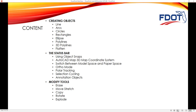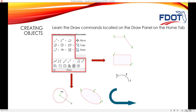We're going to go over object snaps, AutoCAD Map 3D tracking coordinate system. We're going to talk about switching between model space and paper space, author mode, polar tracking, selection cycling, and annotation objects. And then last today, we're going to talk about the modify tools — all the tools on the modify panel on the home ribbon. We're going to go over the erase command, move, stretch, copy, rotate, and explode.